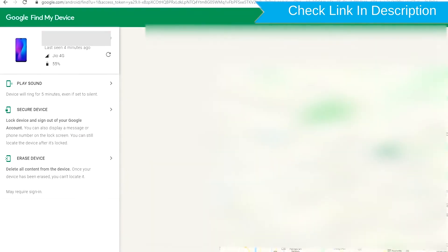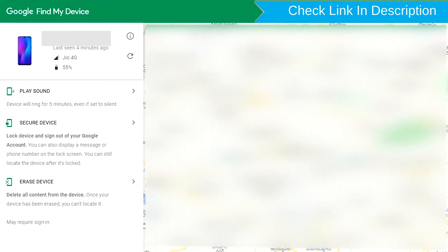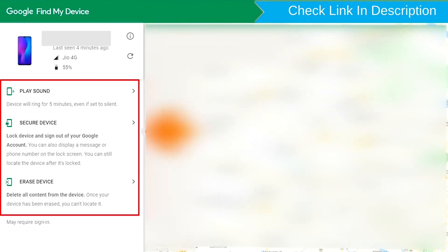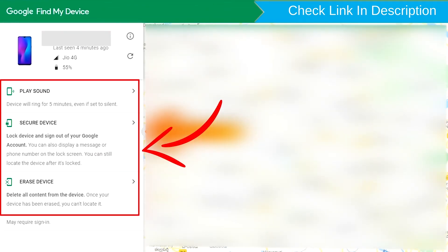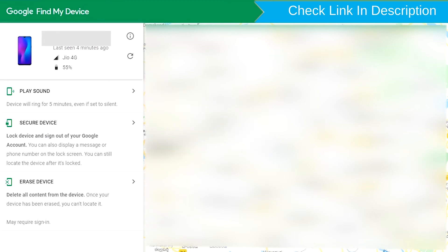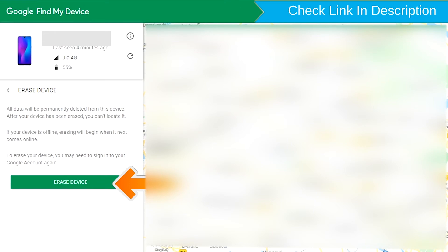After login, there will be three different options: Play Sound, Secure Device, and Erase Device. Now click on the Erase Device option.